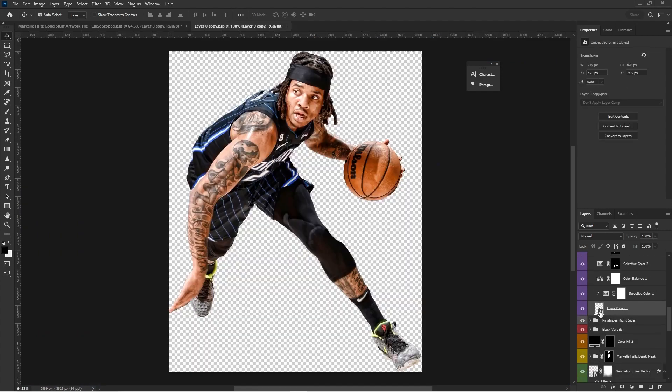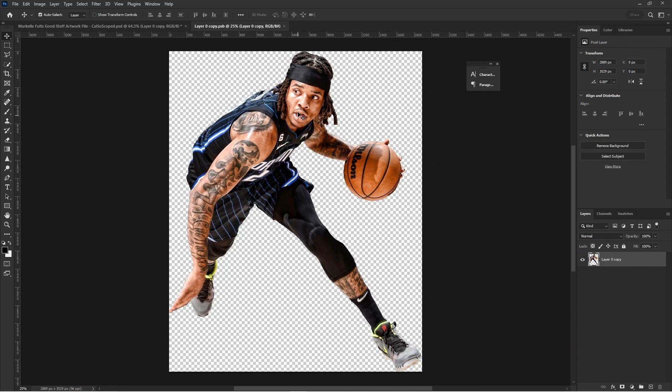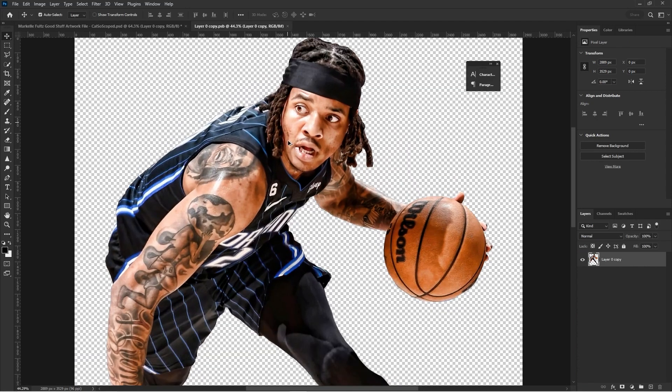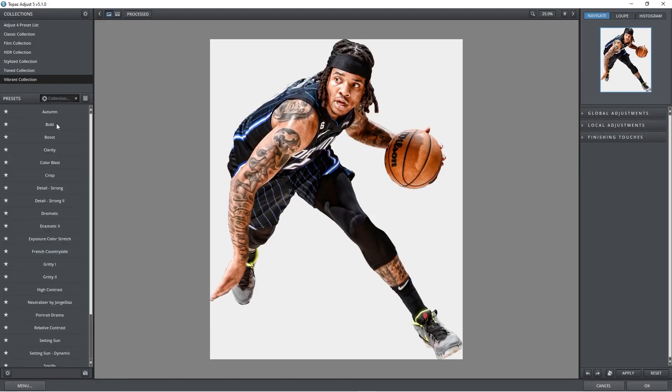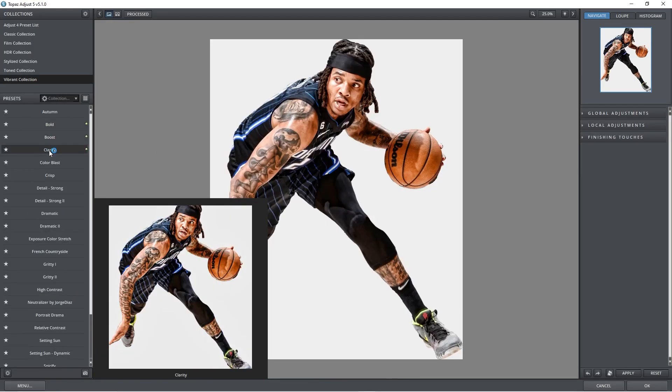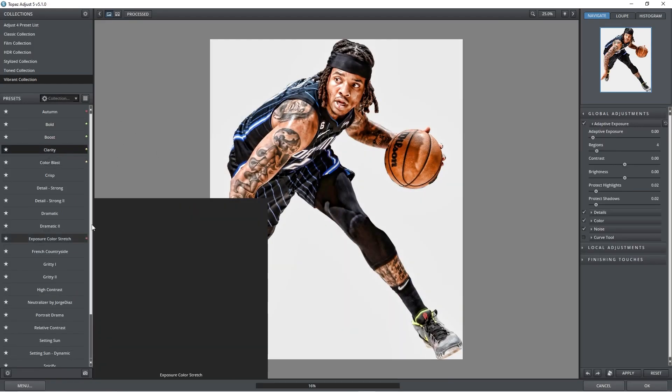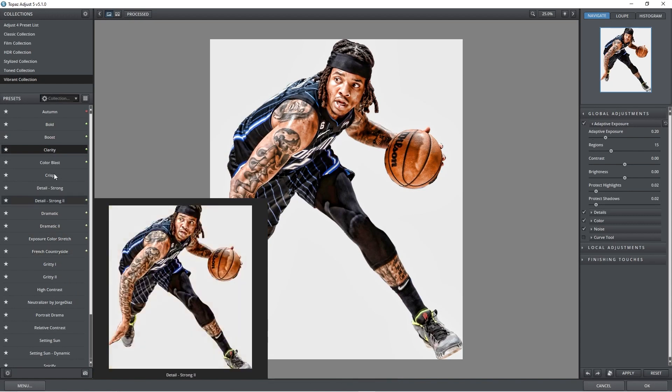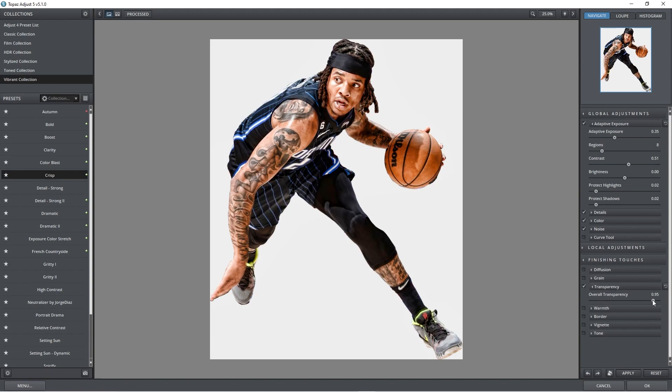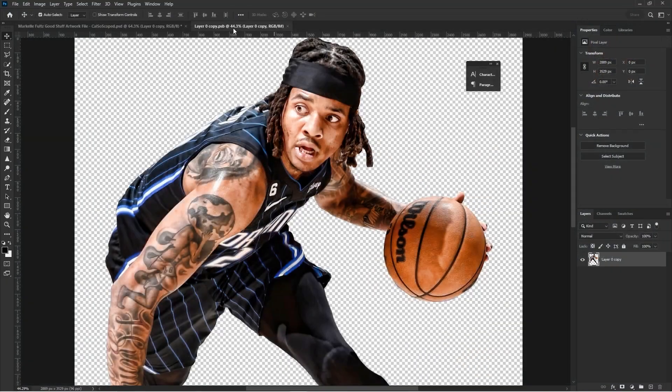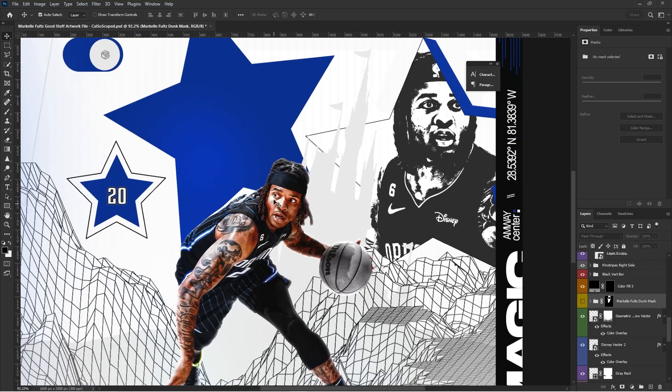If you double click on this layer, this brings us to the original Markelle Fultz mask. I believe that I had just put a little bit of topaz adjustments on him. Then I usually put clarity on, like on 100 usually, and then I will do crisp, but then for the finishing touches, put the transparency down pretty well.